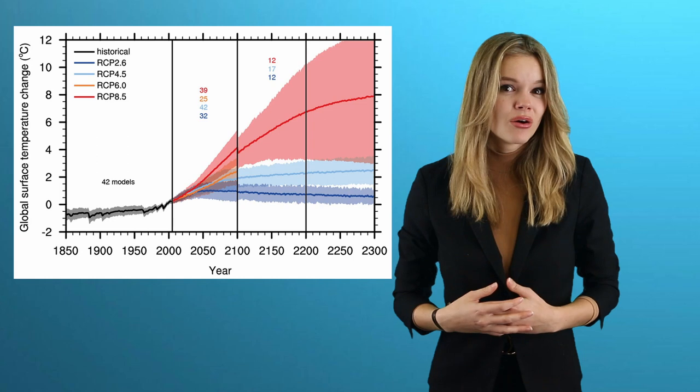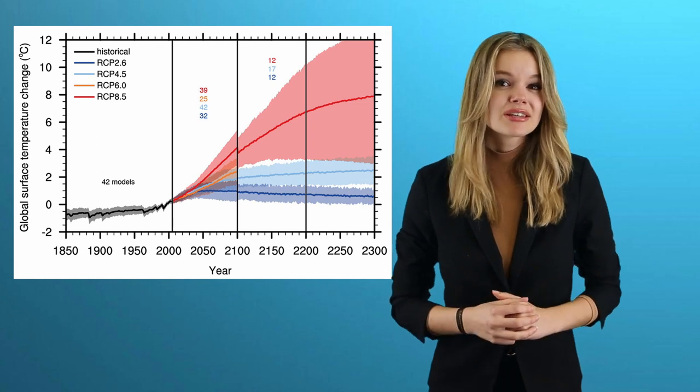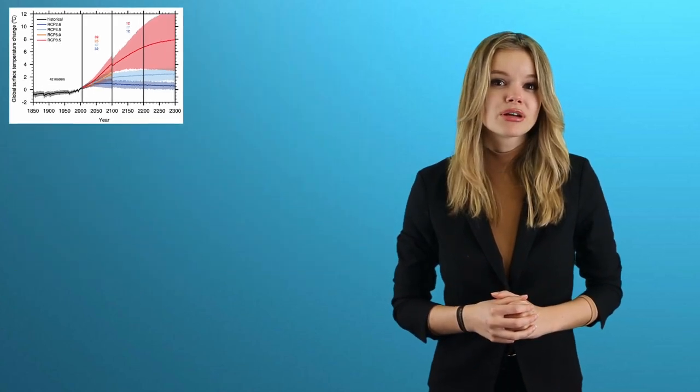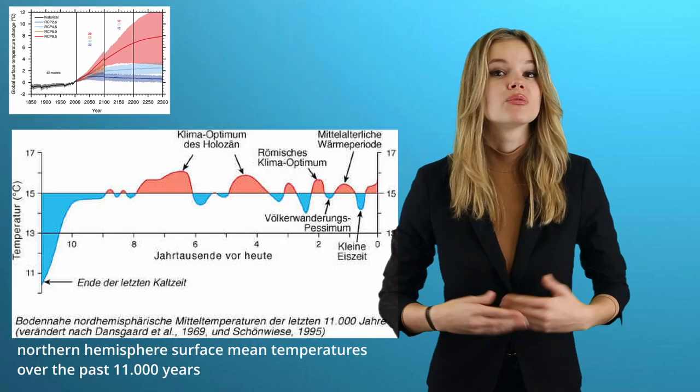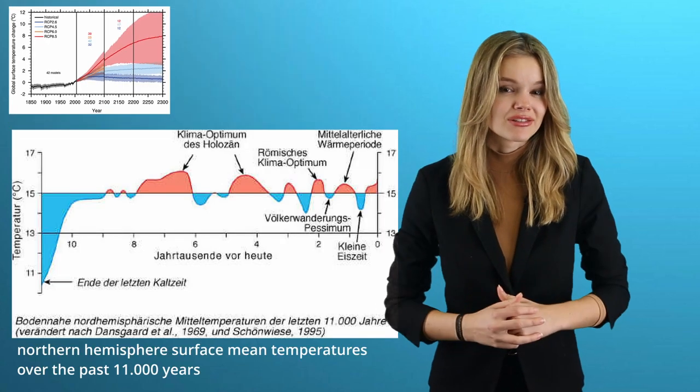For years, numerous climate scientists have been debating how strong the man-made temperature increase actually was and will be. The central question is, how warm was it in the past, before industrialization, on Earth? Does the temperature curve look anything like this, or were there actually historical warm periods that were just as warm or even warmer than today?